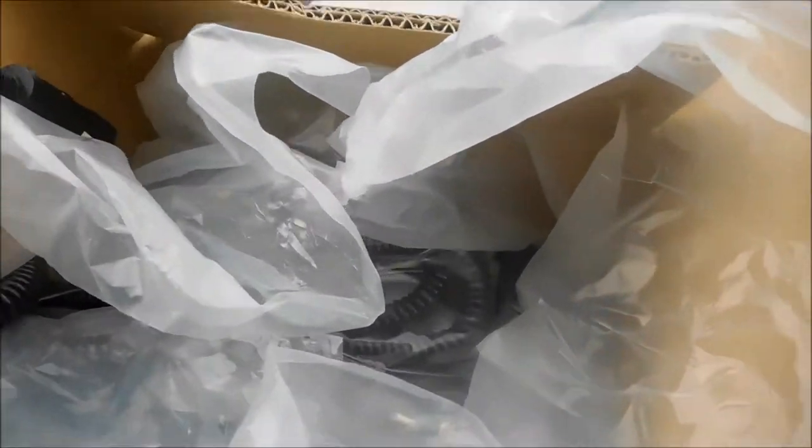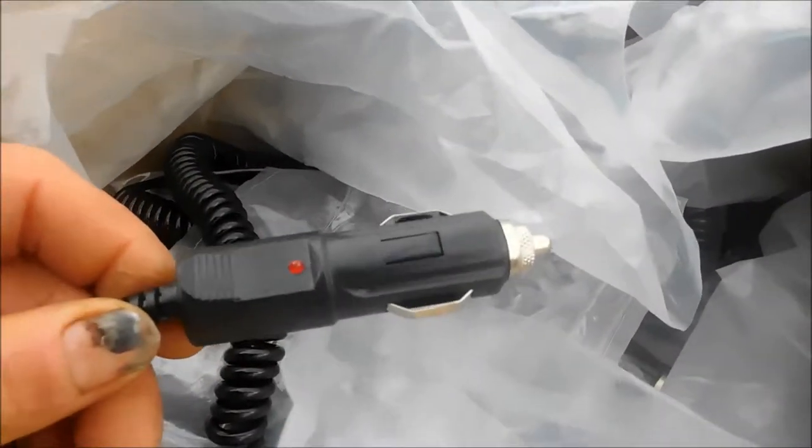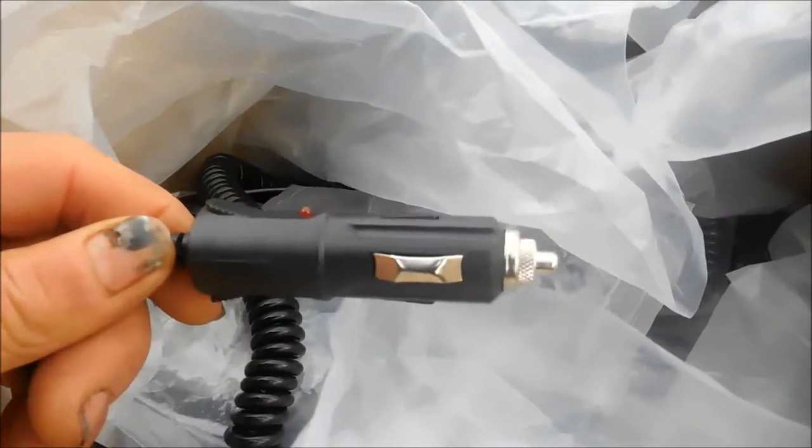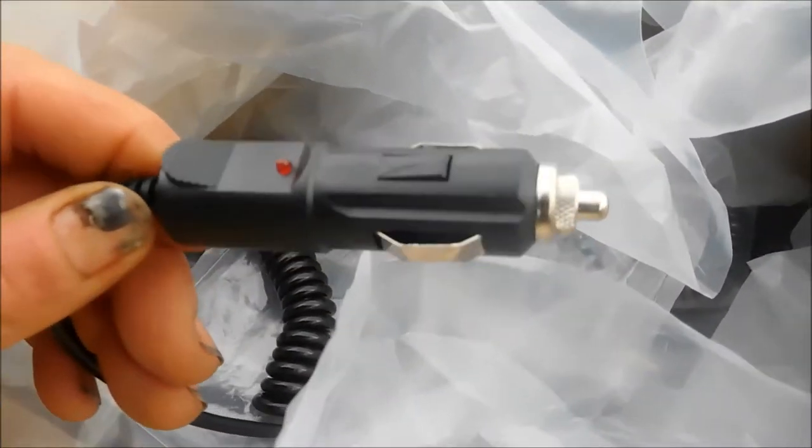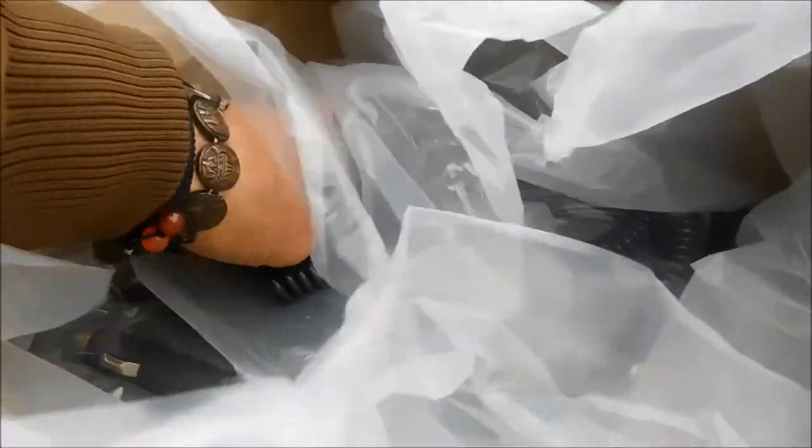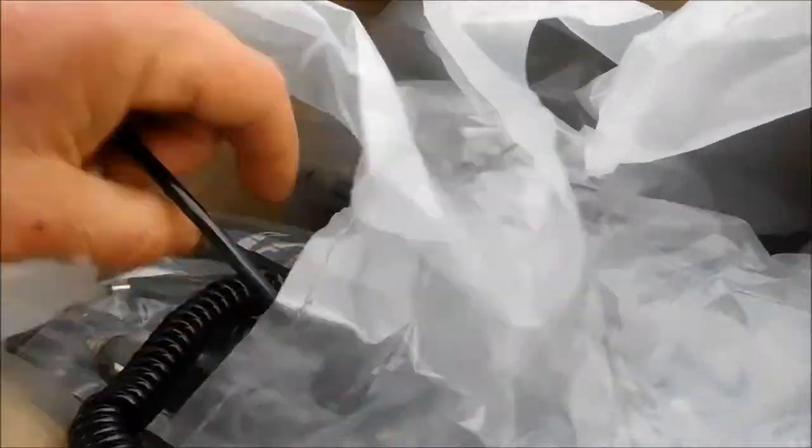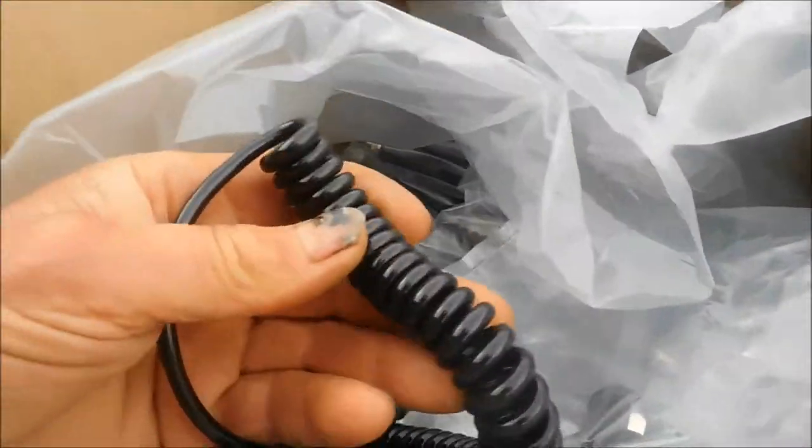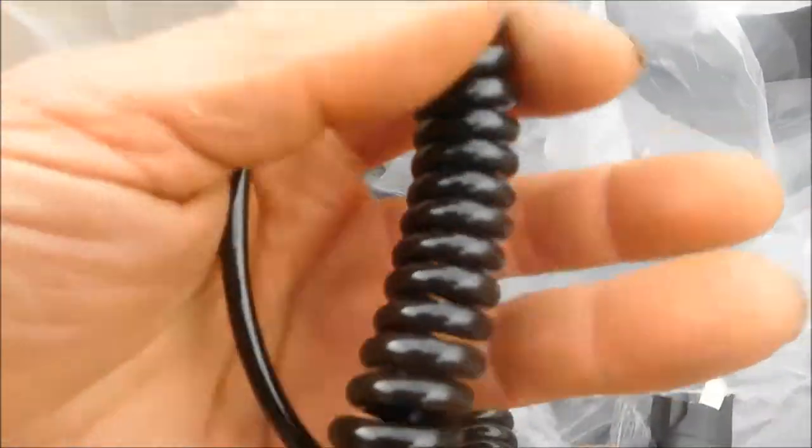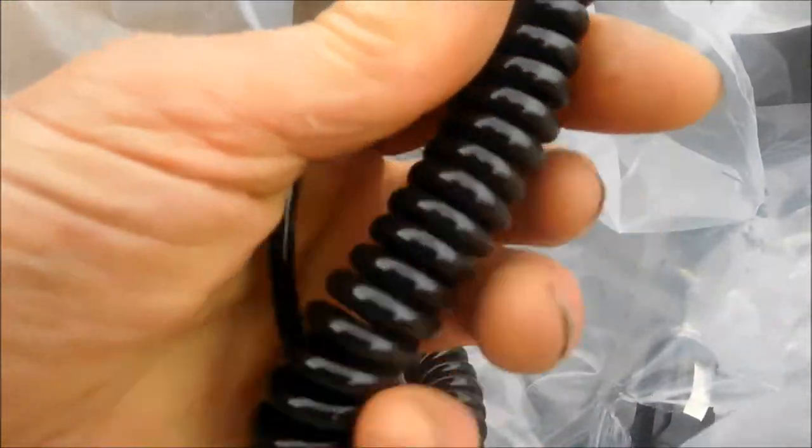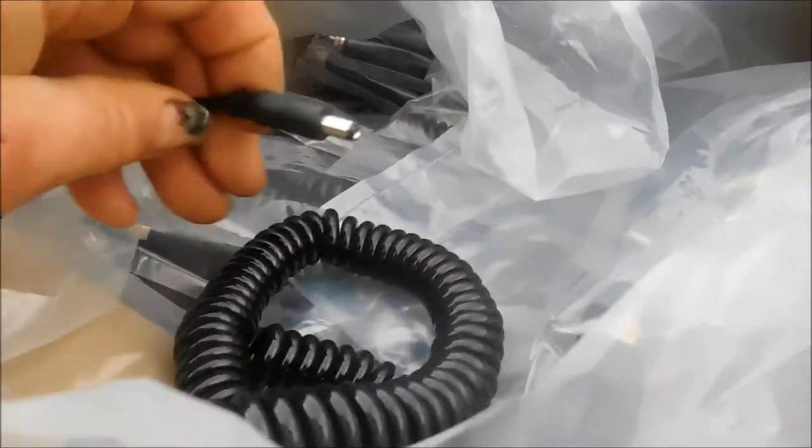Okay, so here are some car chargers. They're fused with a light and they're all brand new. This is heavy duty cord. Check out this cord, this is like heavy duty cord.